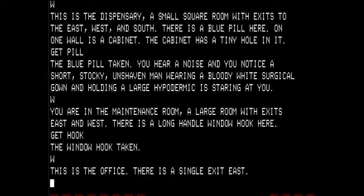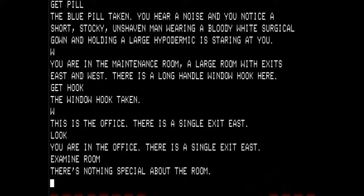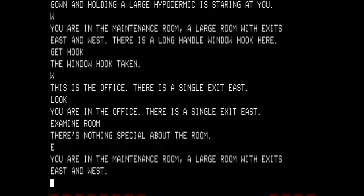This is the office. There is a single exit east. There is nothing special about that room — I do not even know why we go there. We are back in the maintenance room and I am going to go east again.